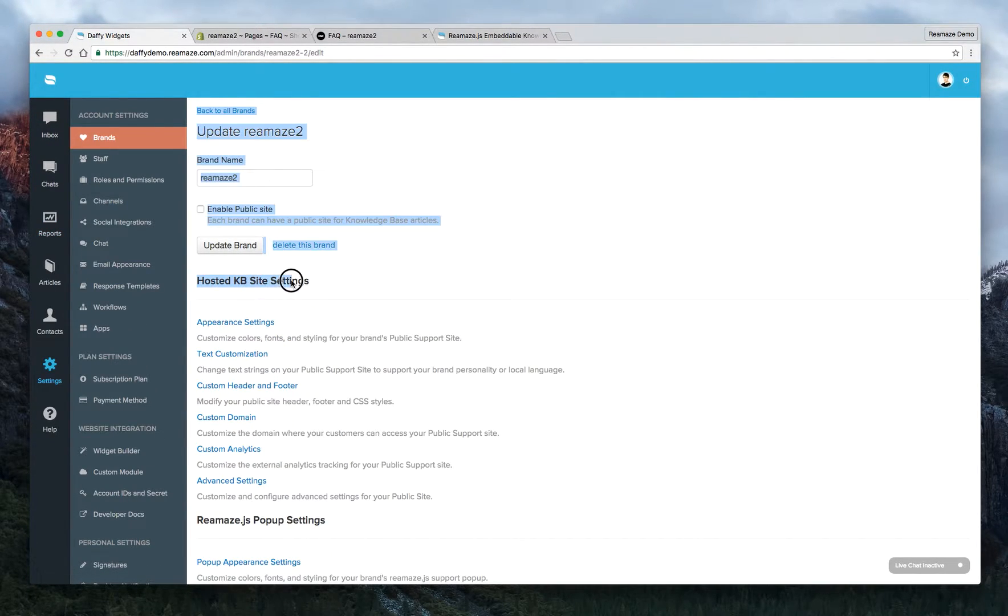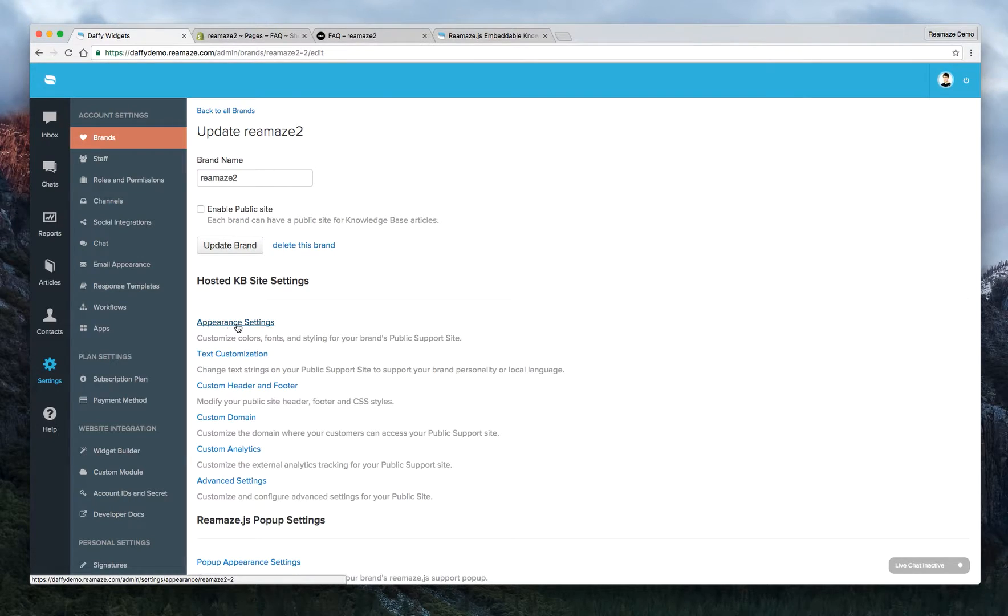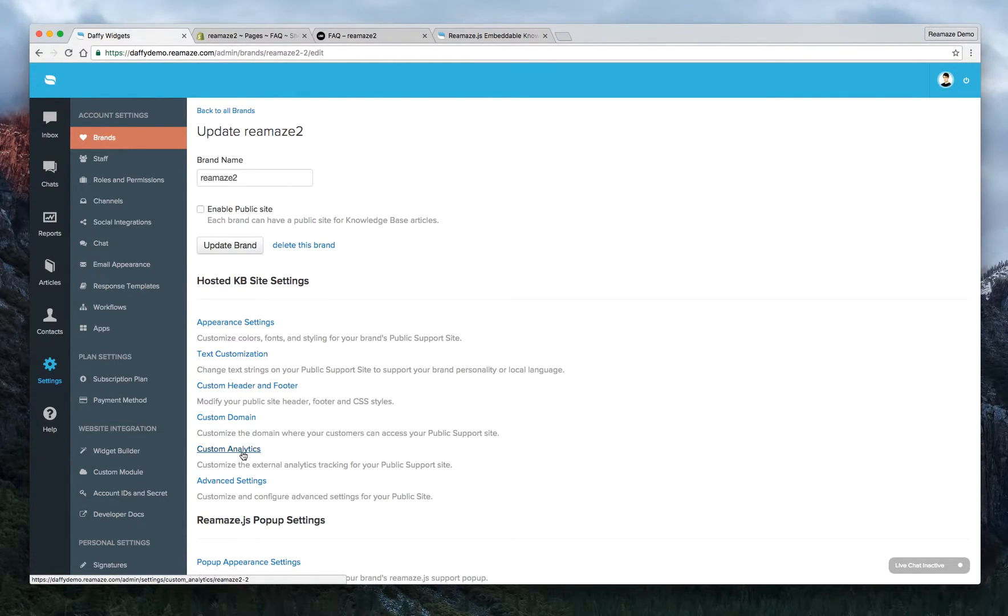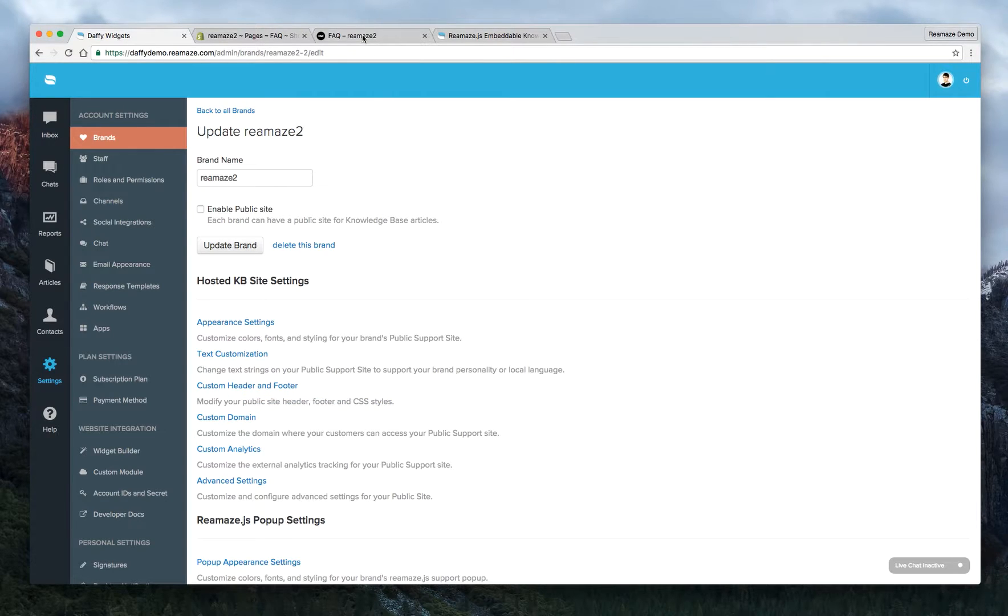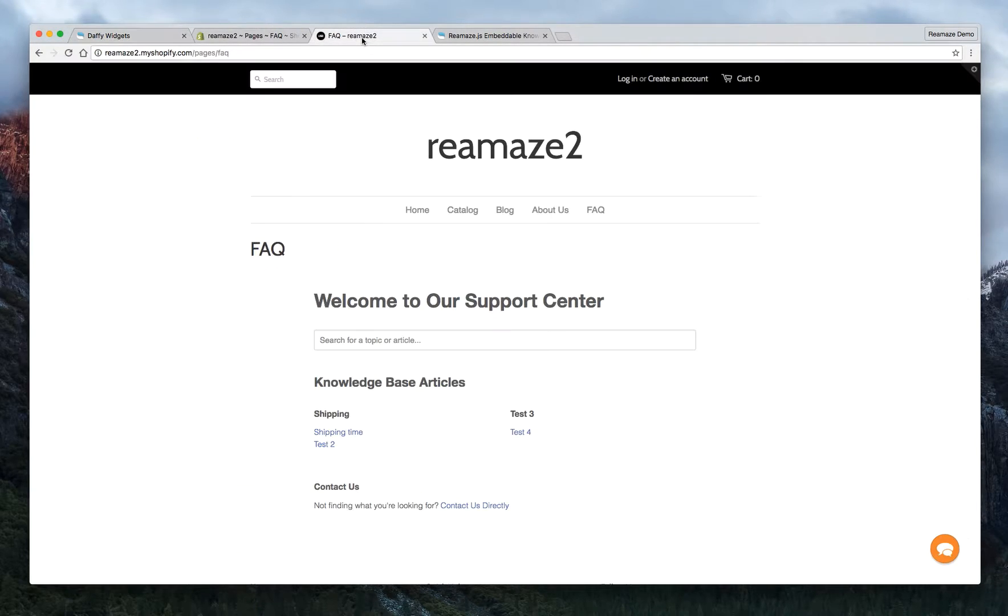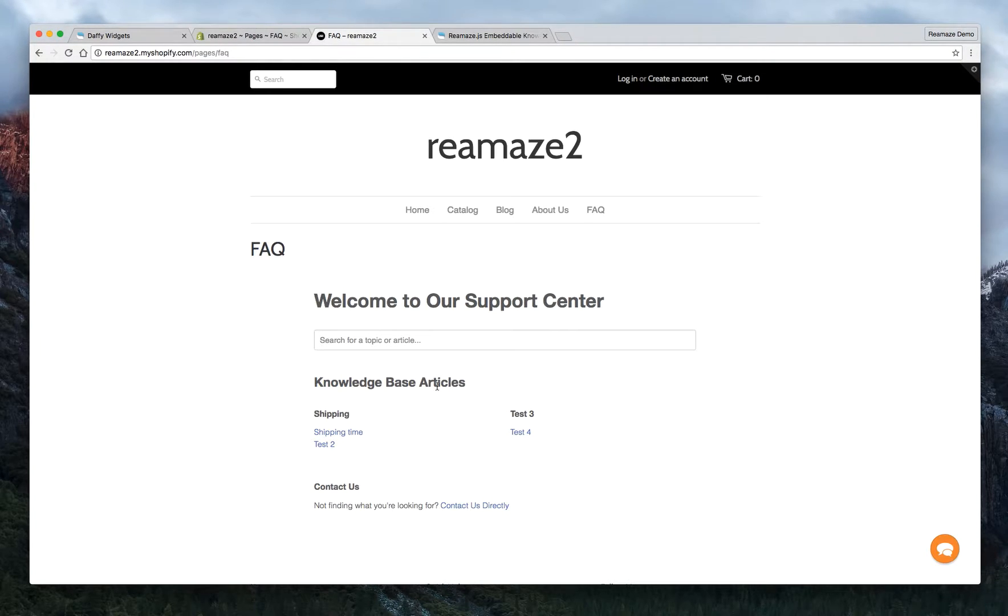And we're going to do the Hosted KB Site Settings. You can change the Appearances here, do Text Customization, and then you can go to Custom Header and Footer. This is where you edit the public site - the KB's header, footer, and CSS styles. And that way, you can customize this to look a lot better and fit into your site a lot better.